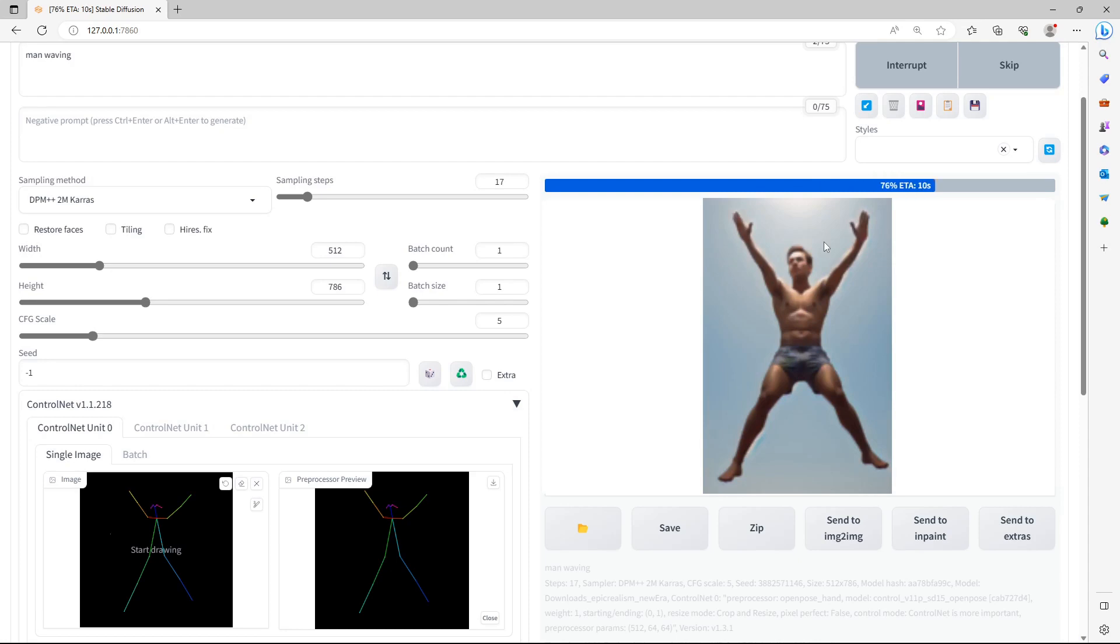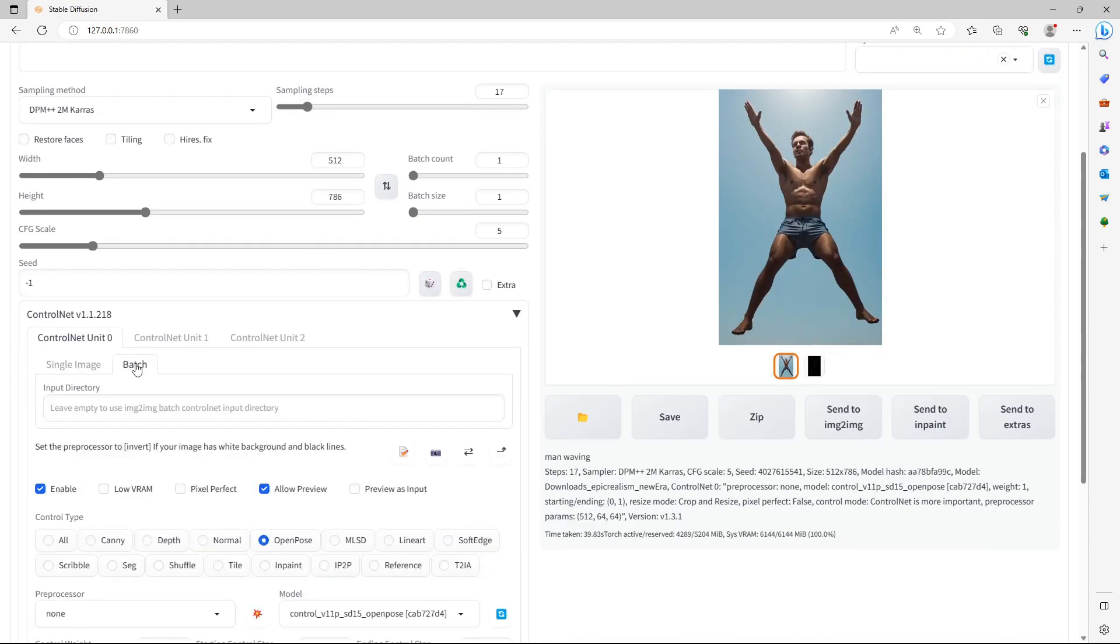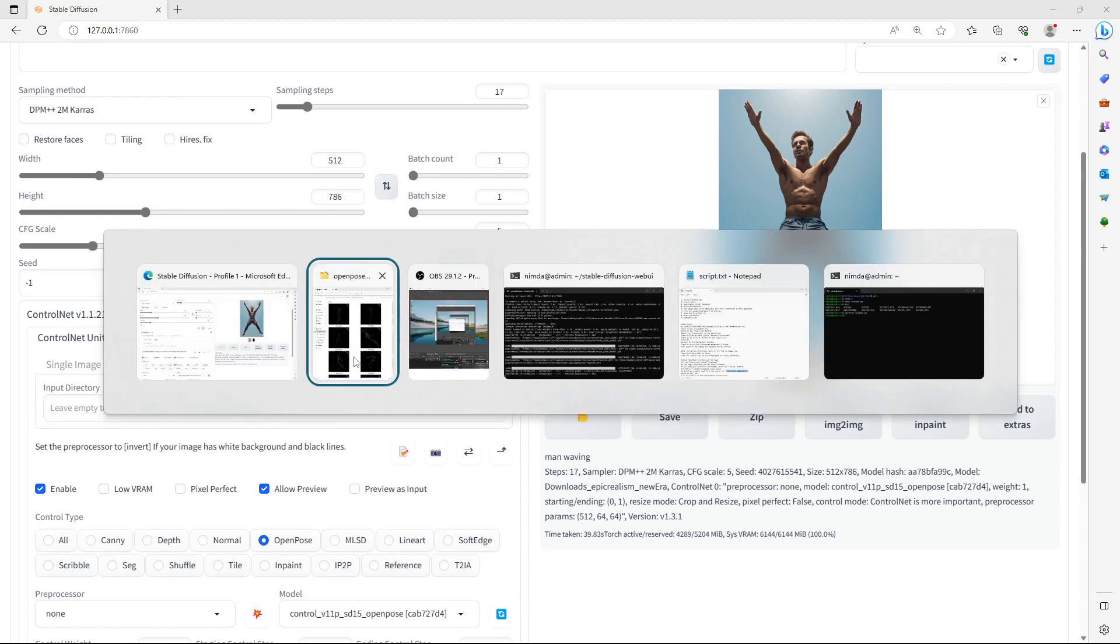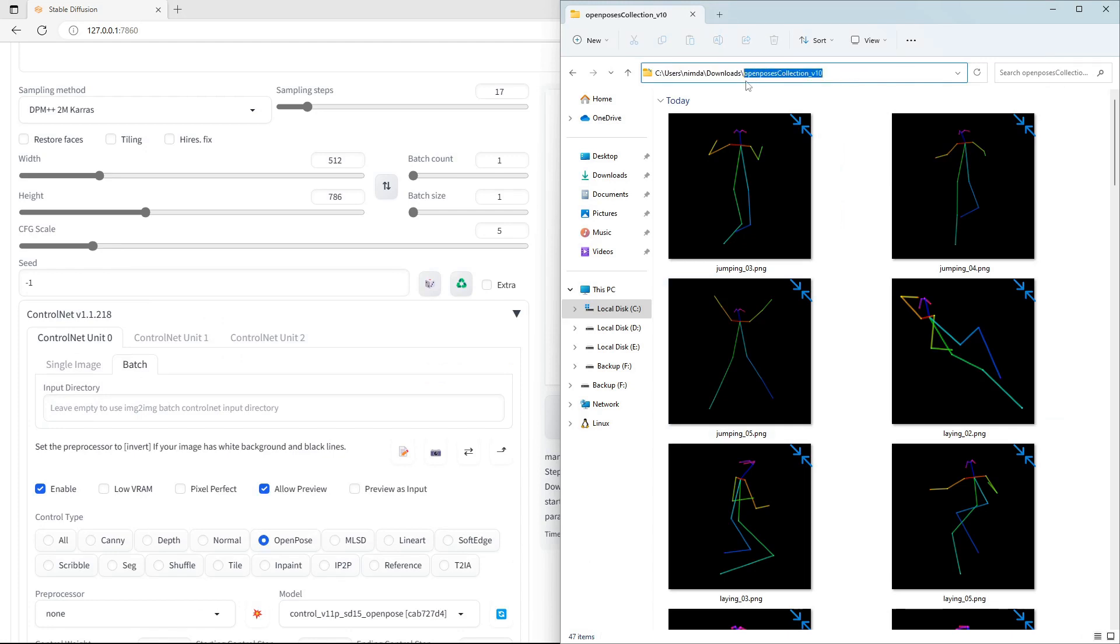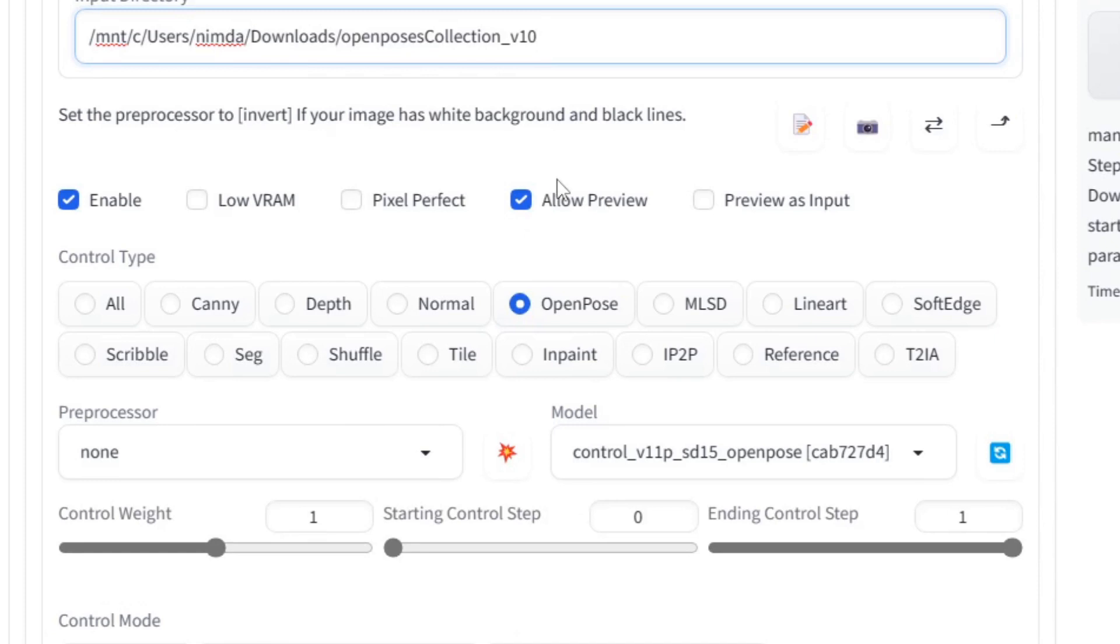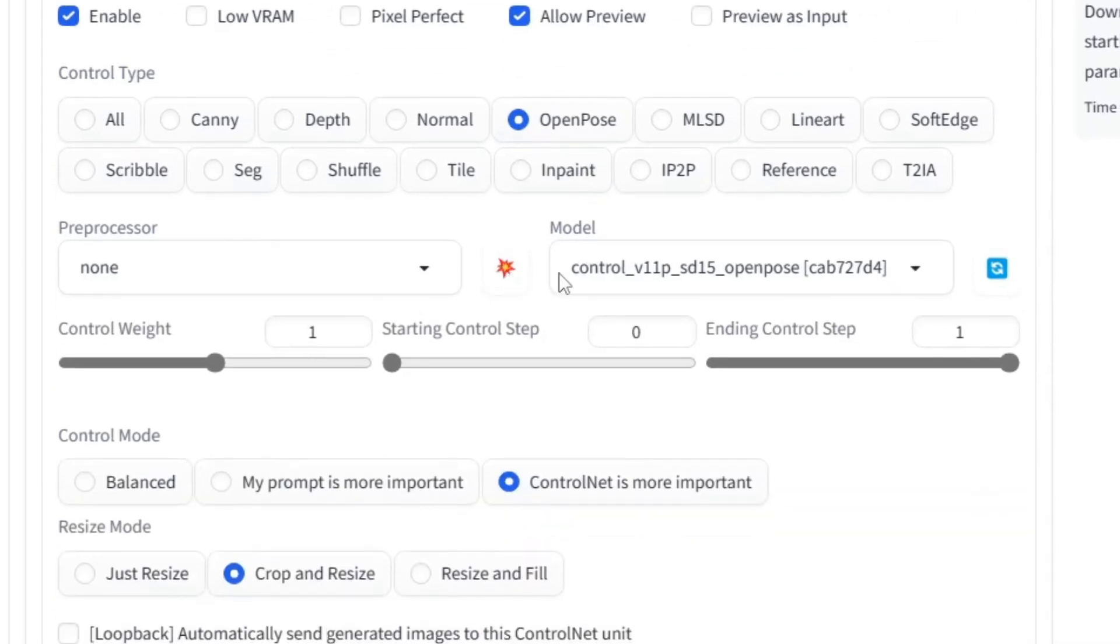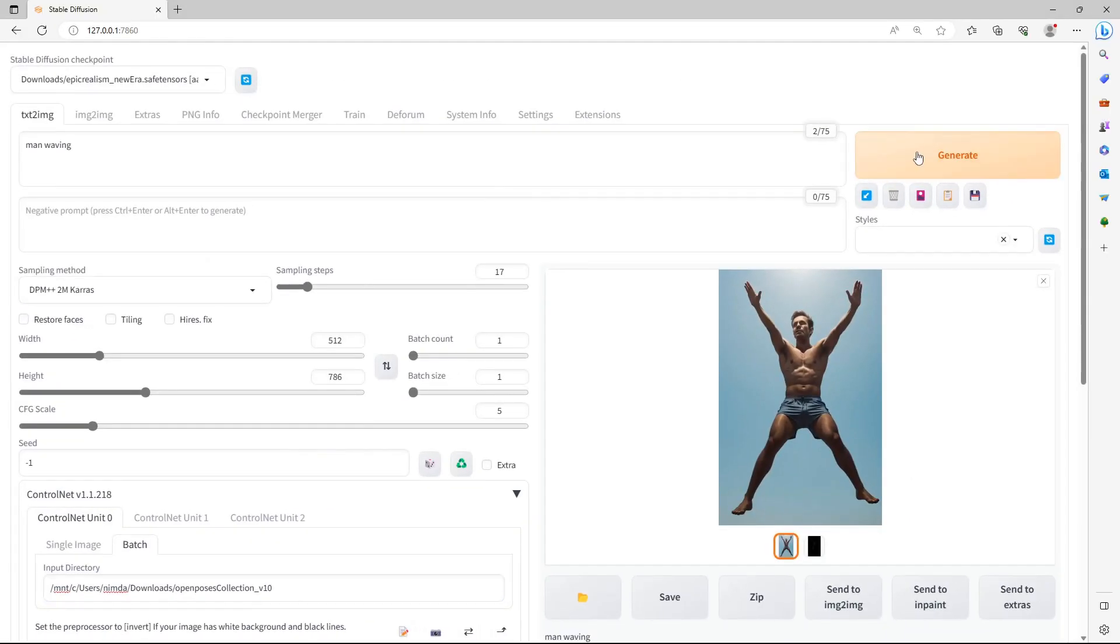For a batch generation of a large number of poses, click on the Batch button just to the right of the Single Image tab. Enter the path to the directory in which all the pose files are located. If you're on WSL2, just enter the path to the Mount C. Click on the Enable button, select Open Pose and leave it set to None for the Pre-Processor.